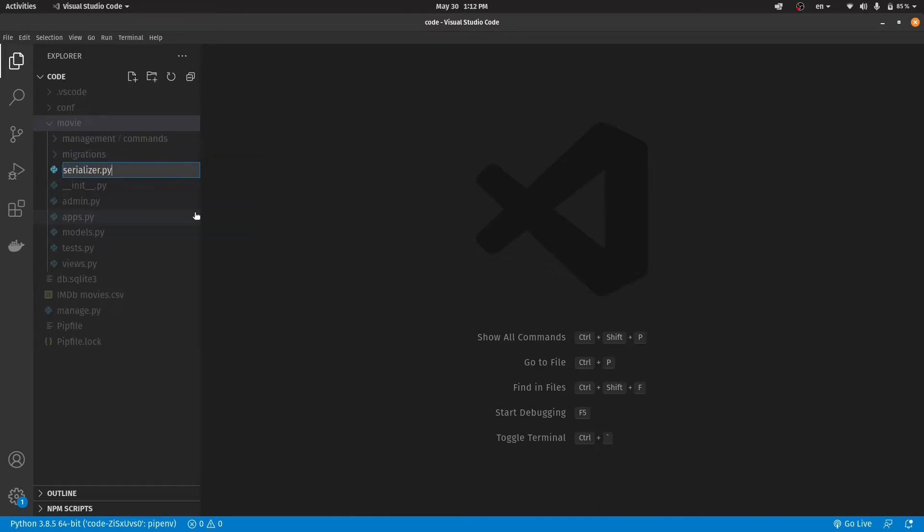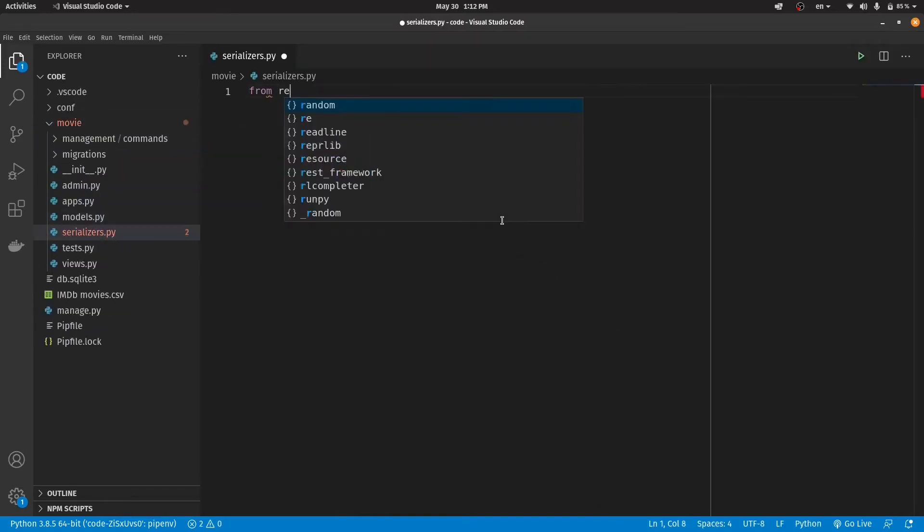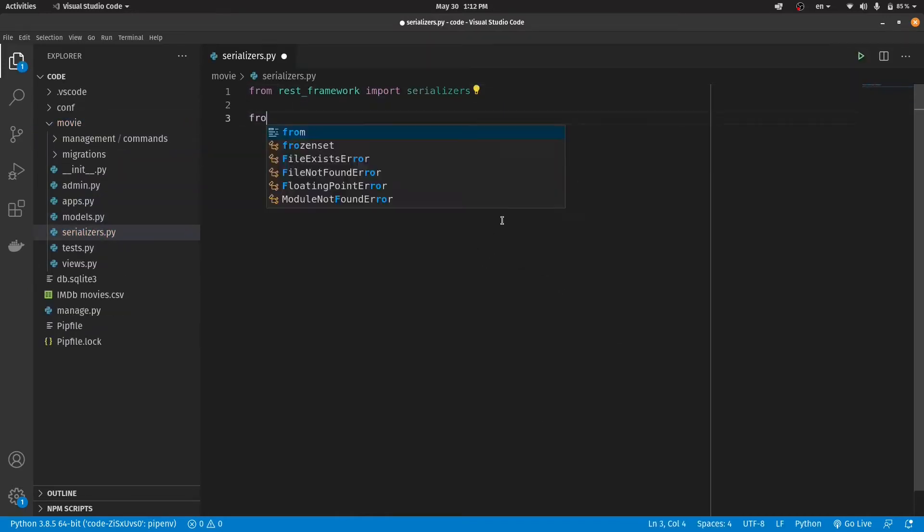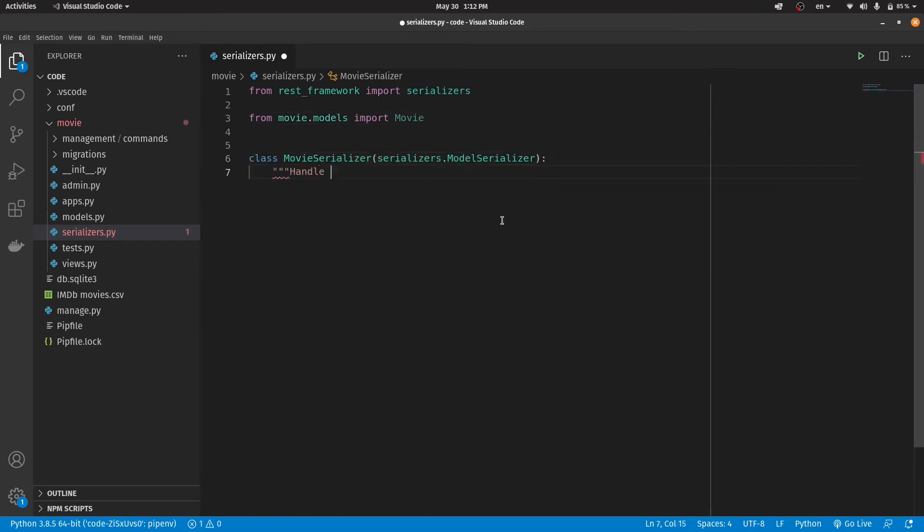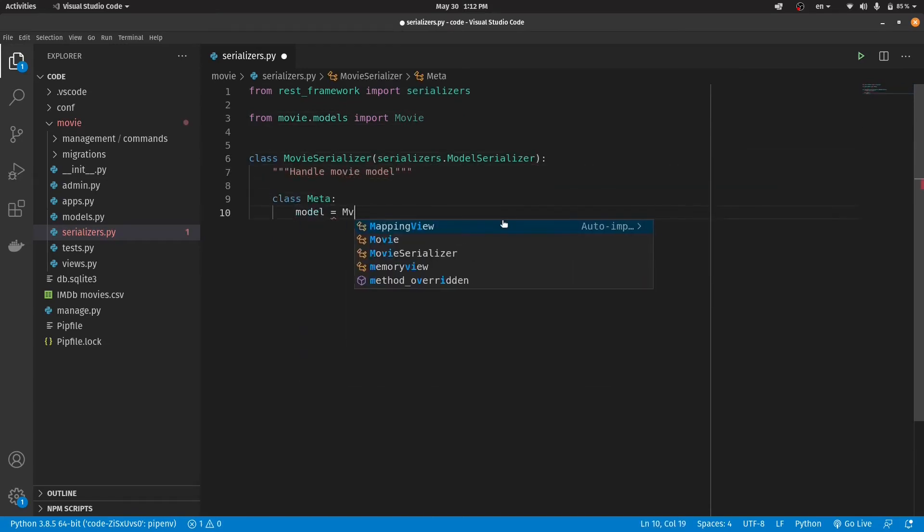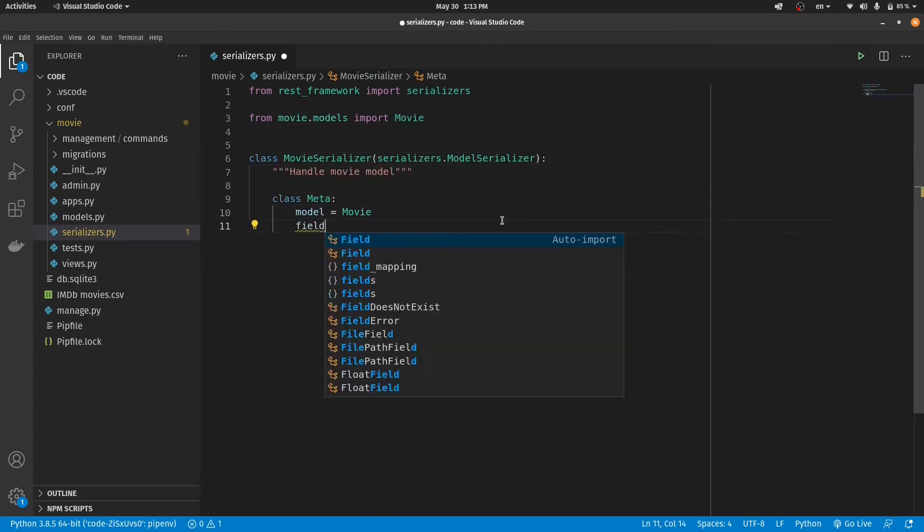The first step is to create a simple serializer. I'm using model serializer and add these fields to it.